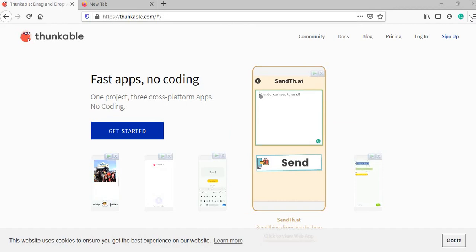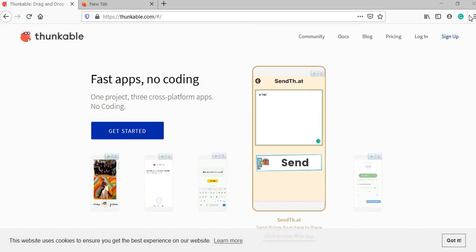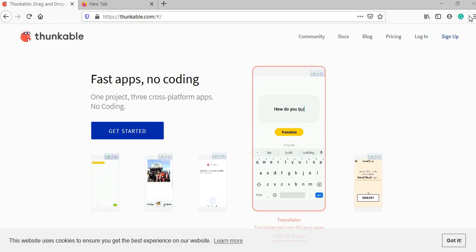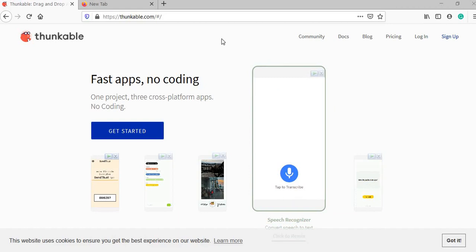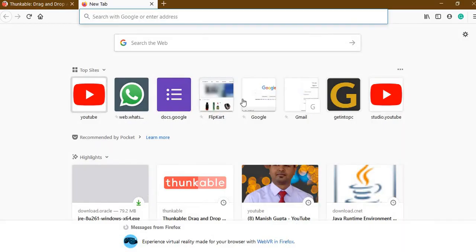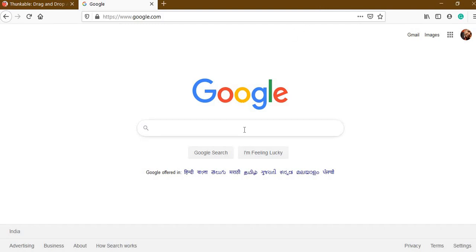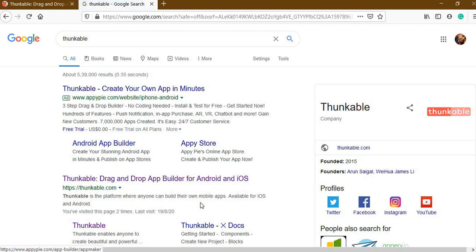You all might be thinking that to make apps you need to know programming, but nowadays there are many websites that can help you make your own app without writing a single line of code. So let's start from the beginning. Open Google — and the first thing to note is that this app development is completely online. That means if you do not have a working internet connection, you cannot make it. So before starting, you must have an internet connection on your computer.